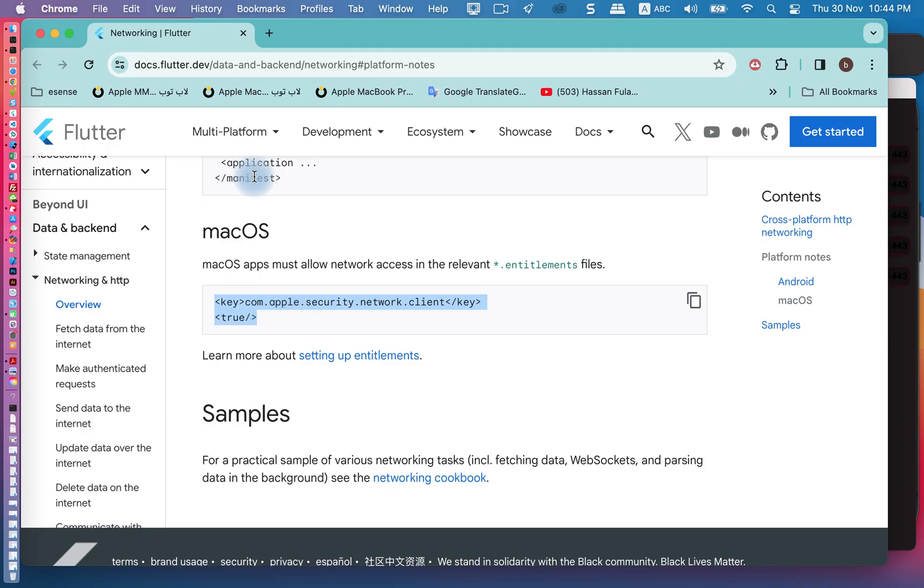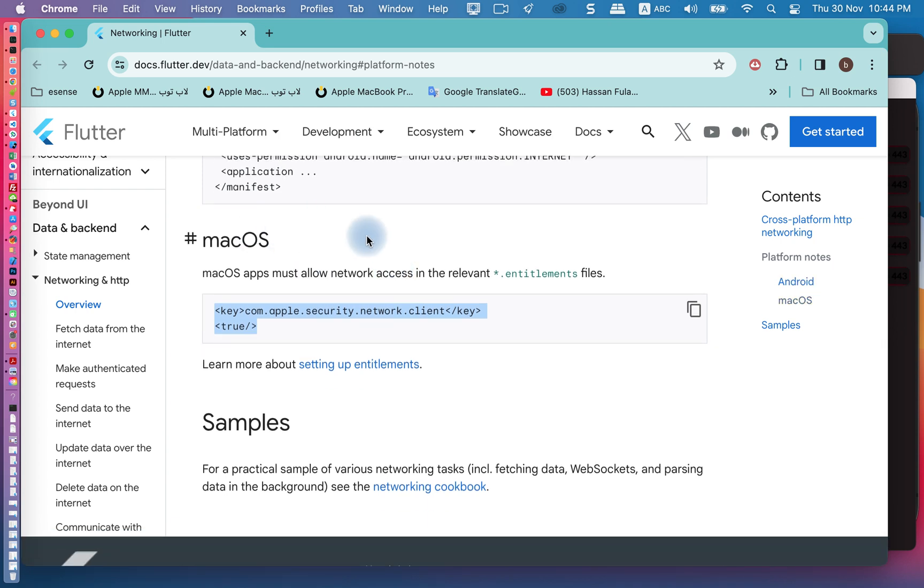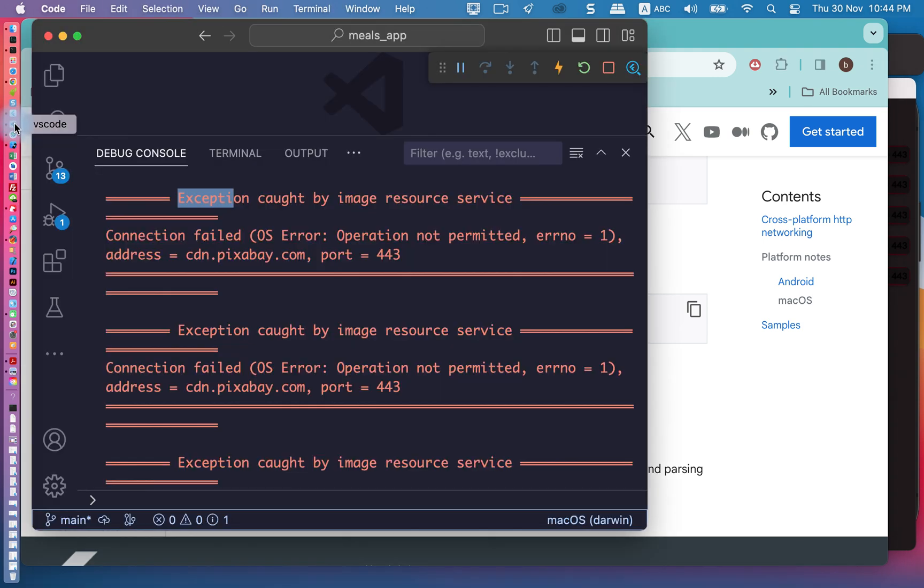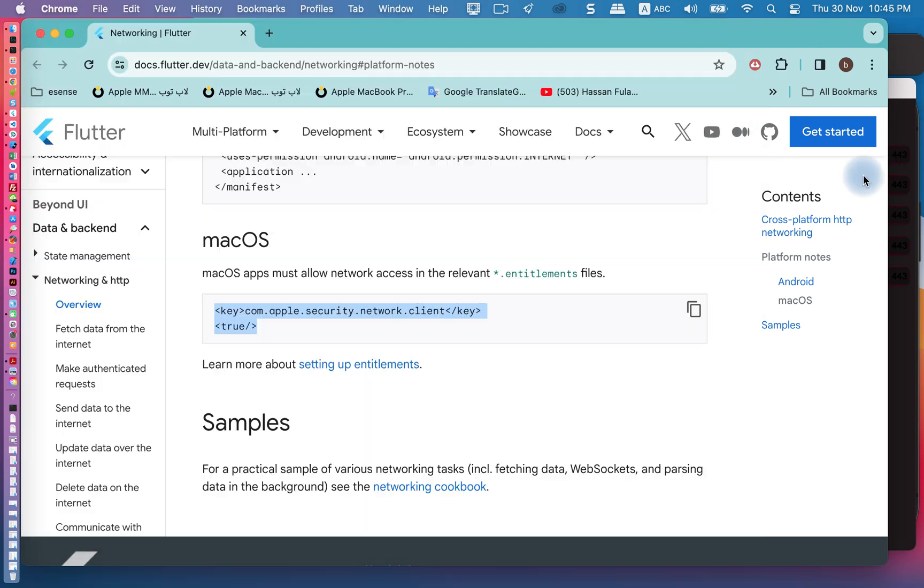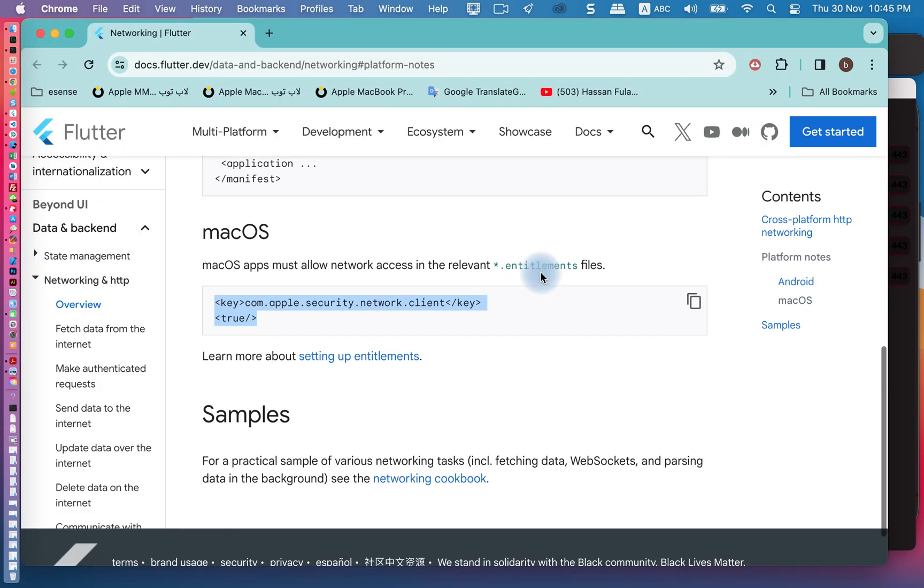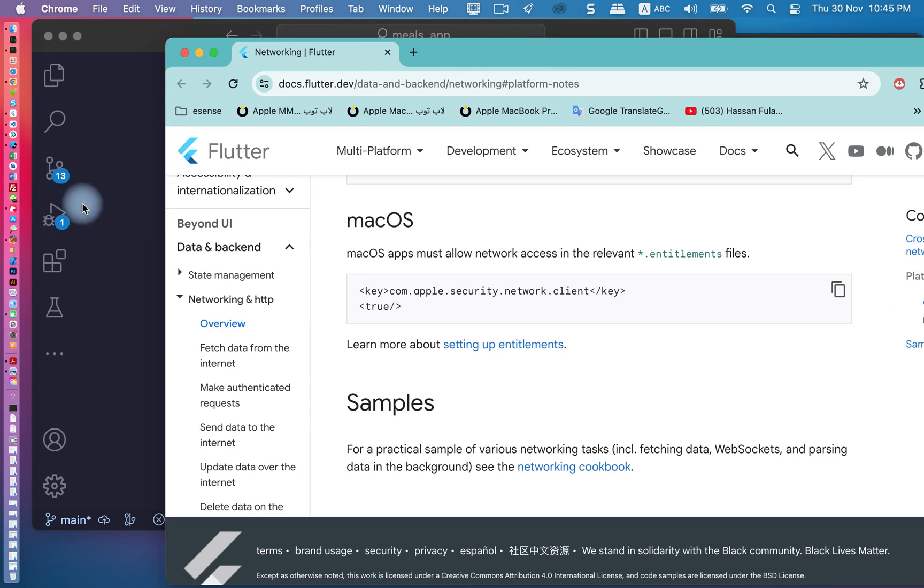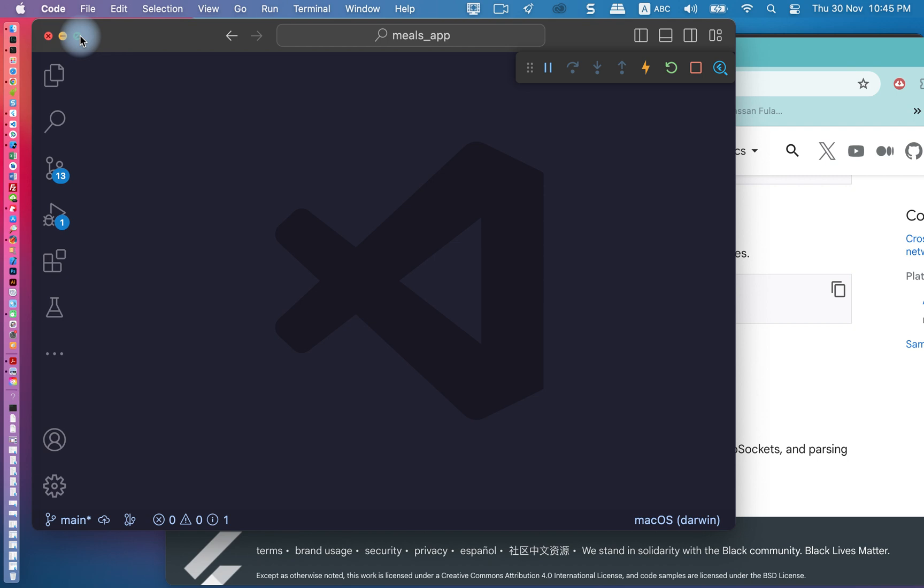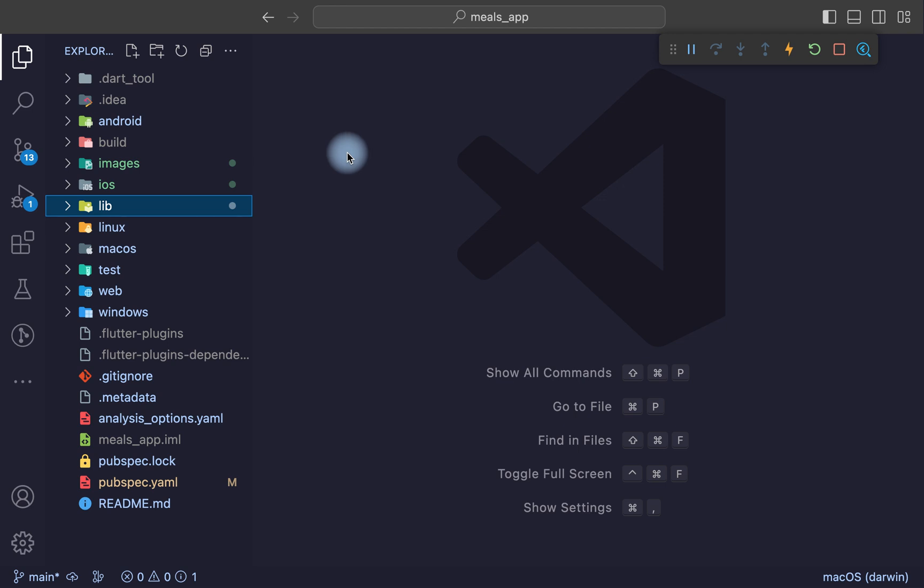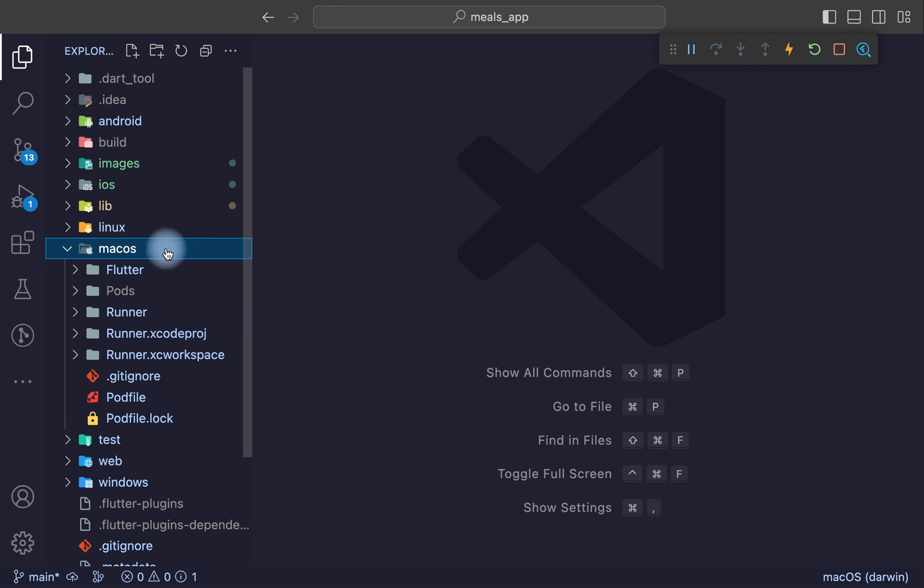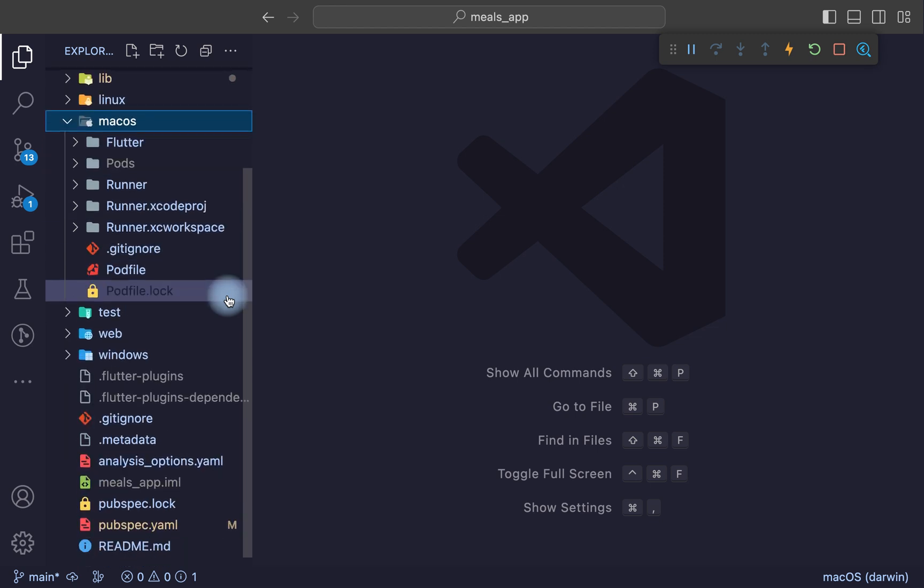Let's start. In my case, the problem is in macOS operation system. I will copy the code and go to this path: go to macOS, and after that go to runner.